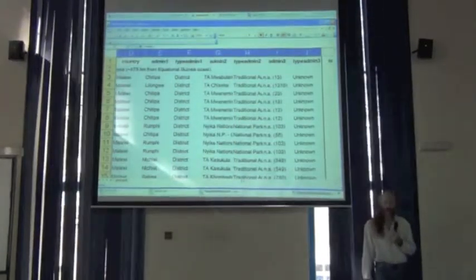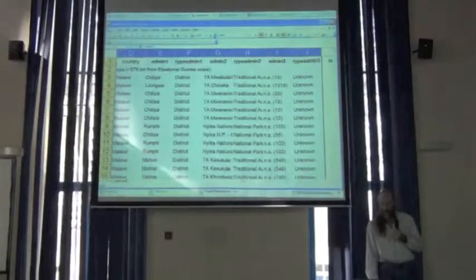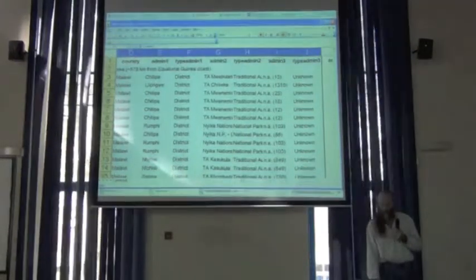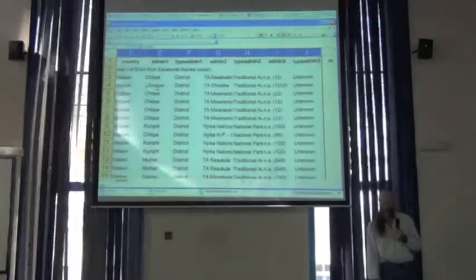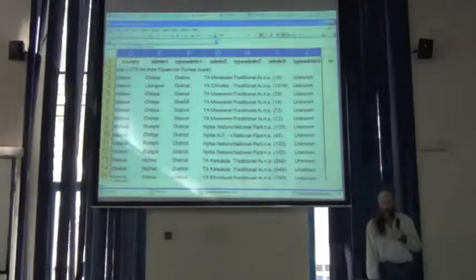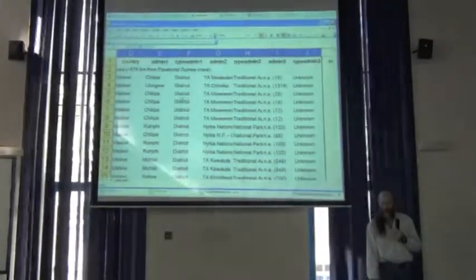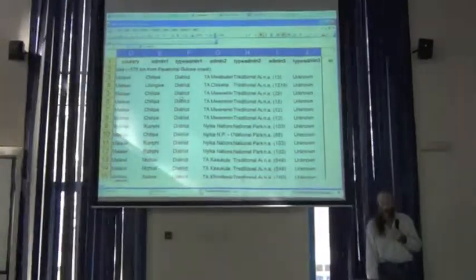I've given back the country that it found, the administrative level one that it found, what kind of administrative level that is in the case of Malawi Air Force Districts.